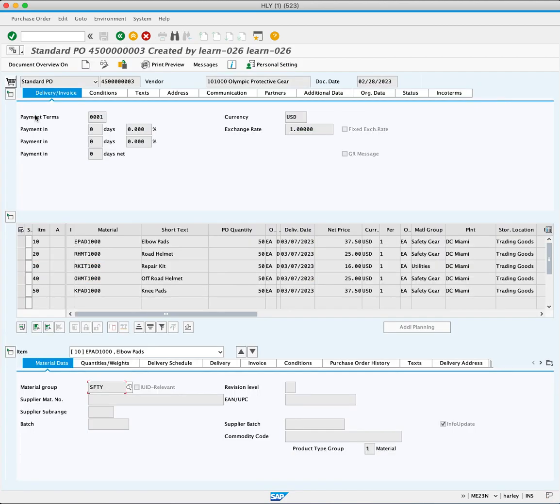This brings us into a standard purchasing order where you can view all the details you might need. To get back to the previous result, you will click the back button.